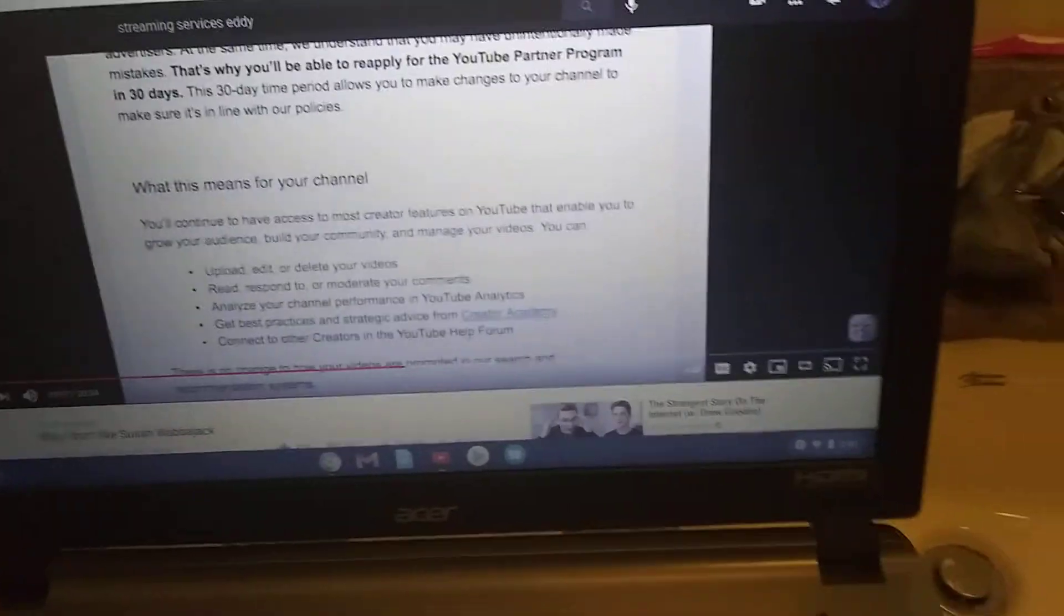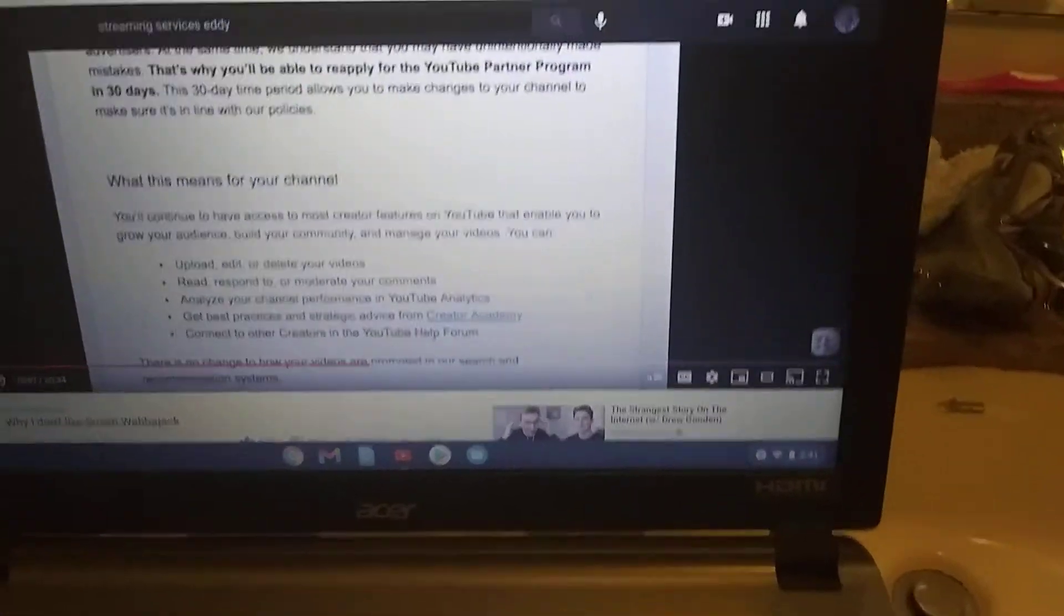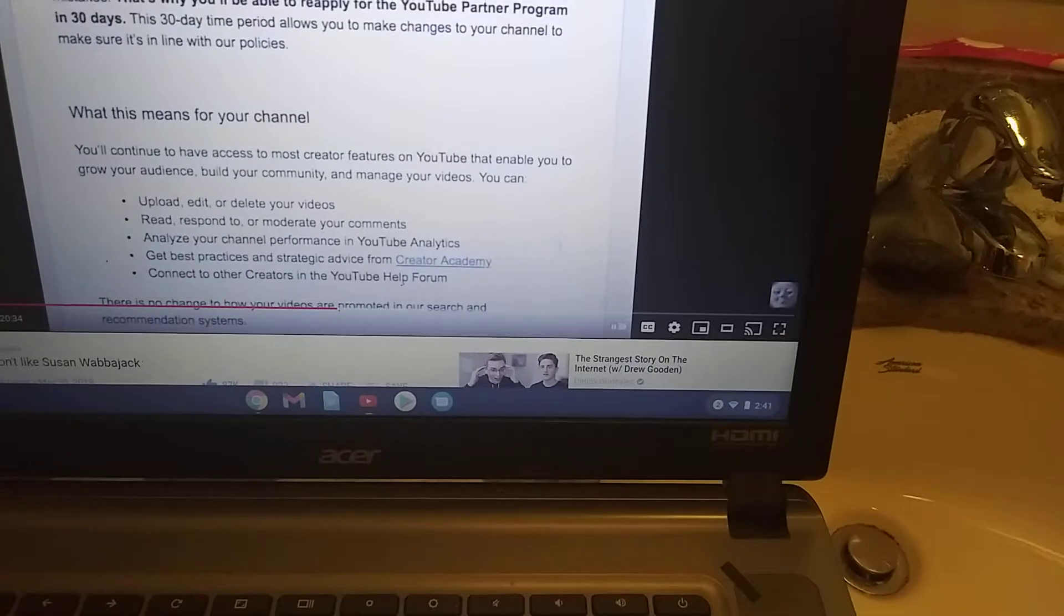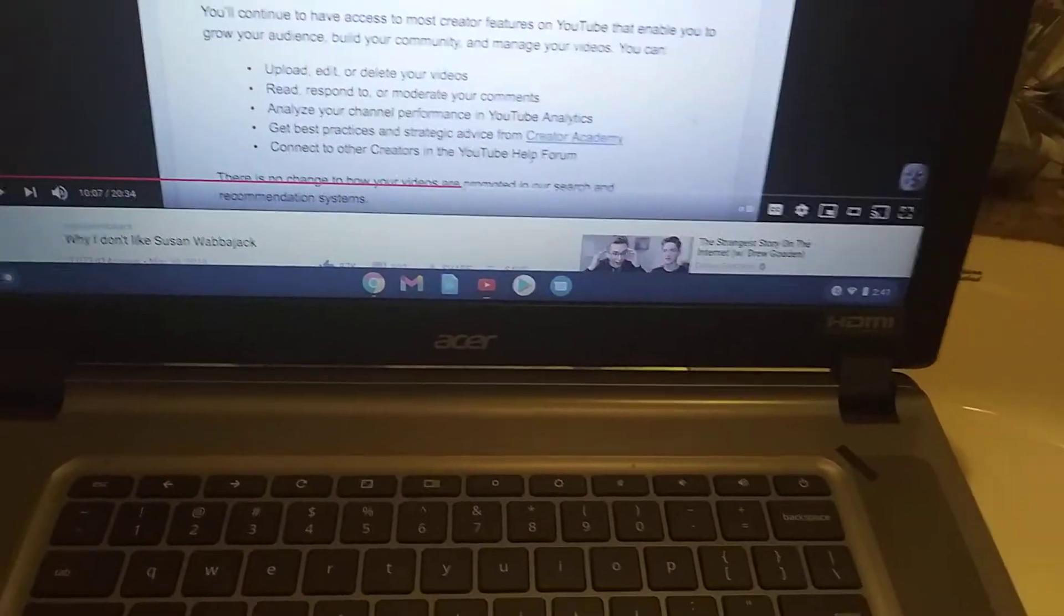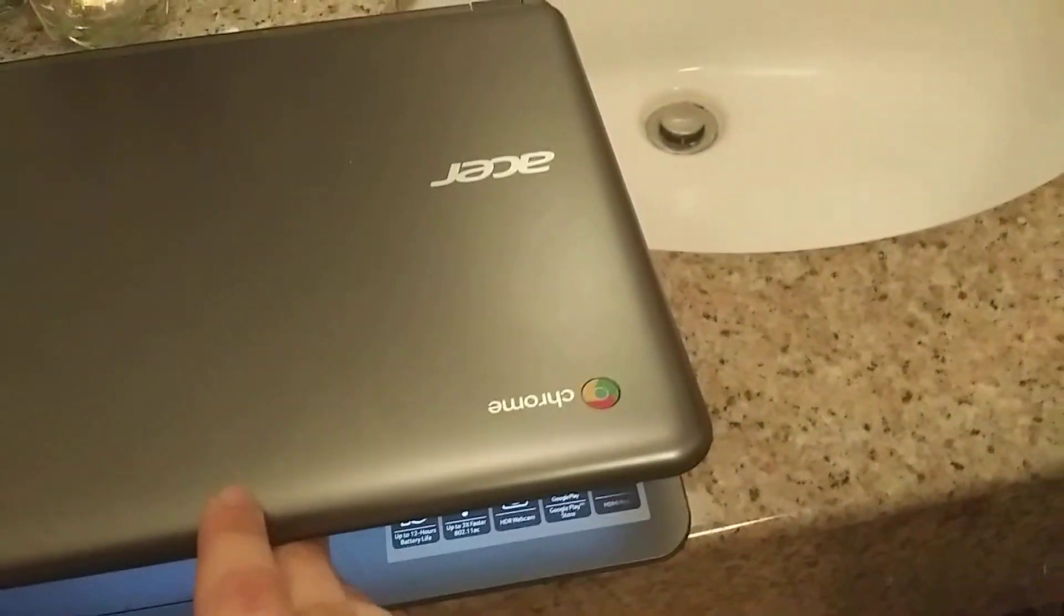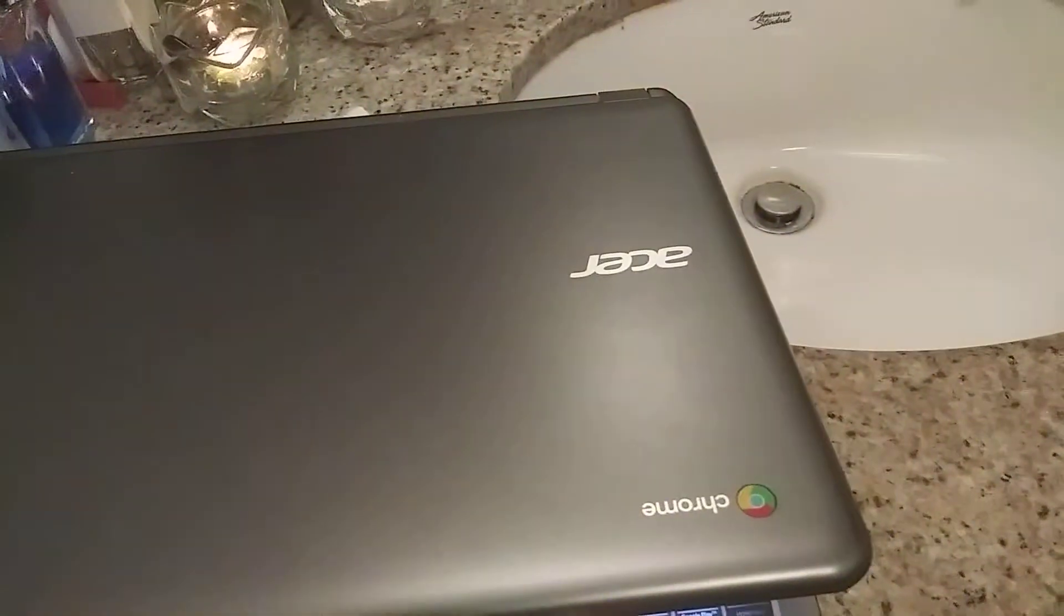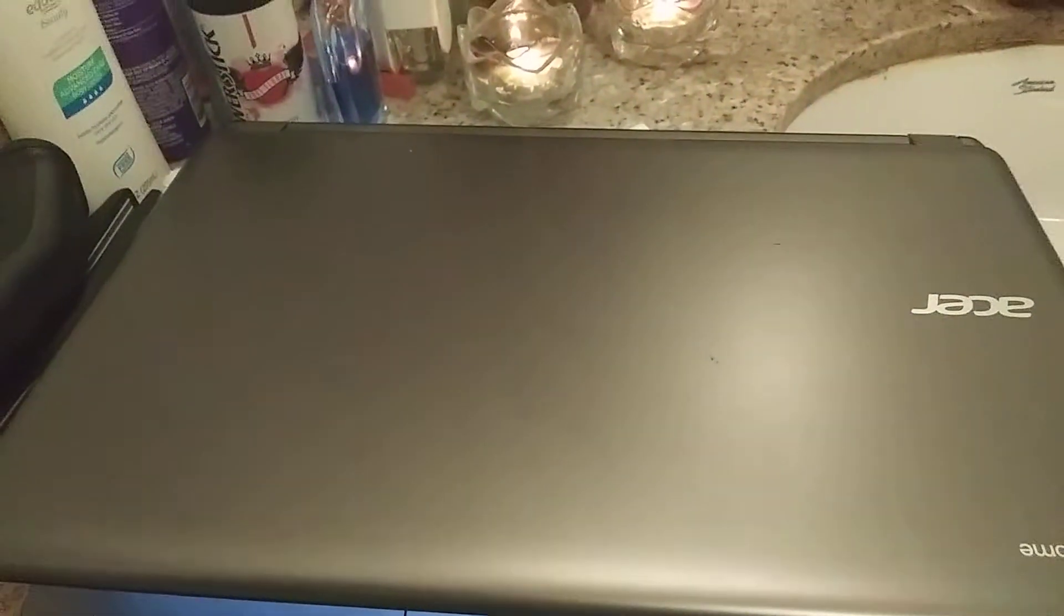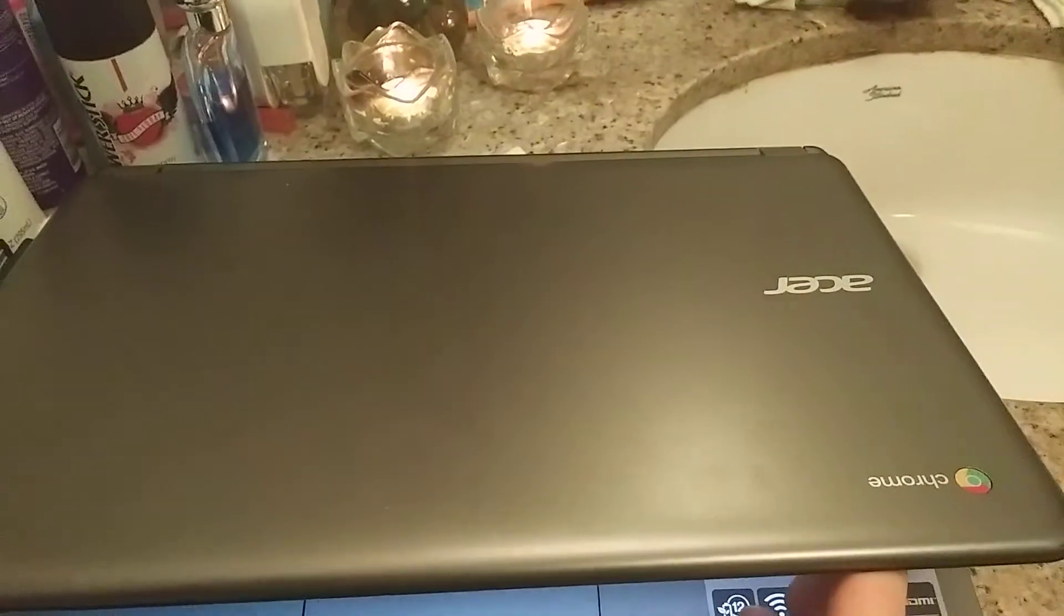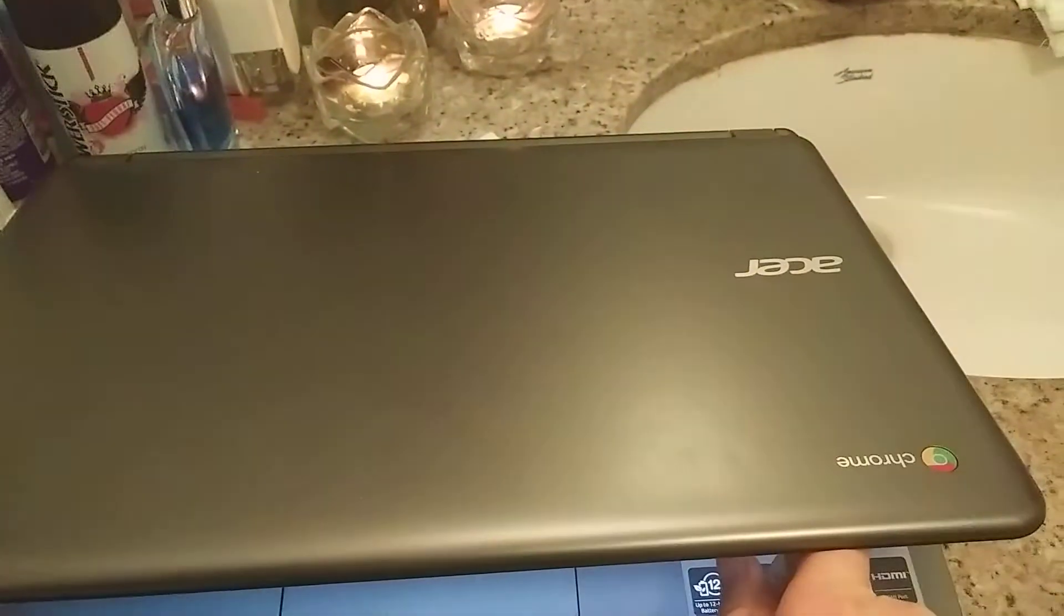I need a laptop so I can actually have a video editor that works, because apparently Chromebooks are completely fucking useless when it comes to making videos. I didn't know that until earlier this month.